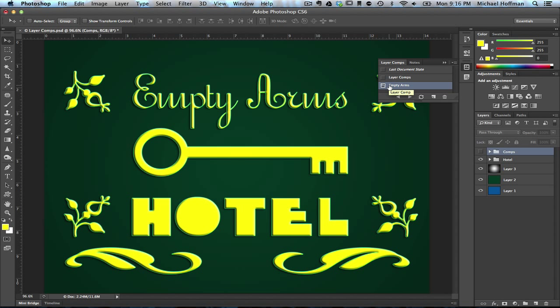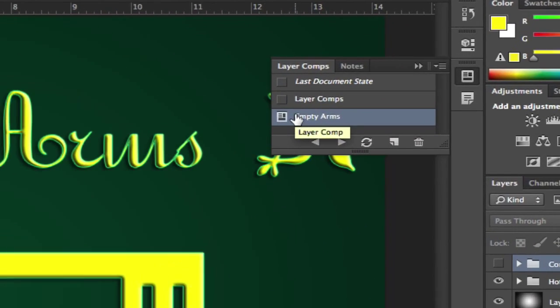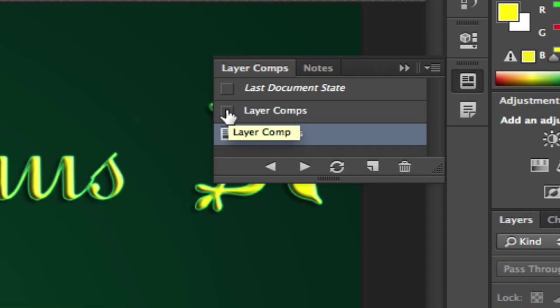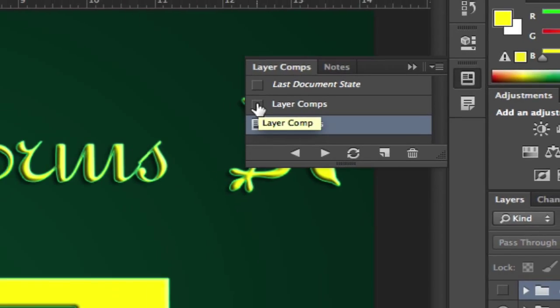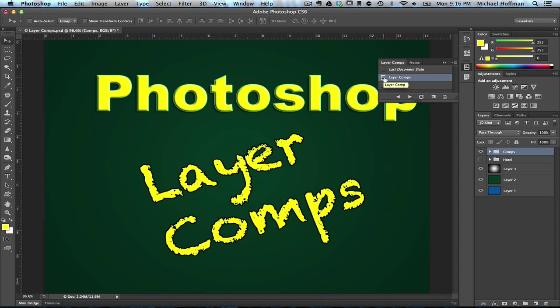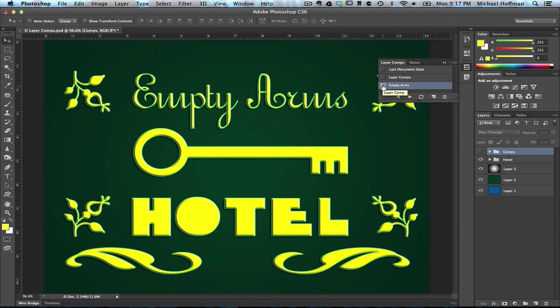To switch back to the previous one where we were showing the Photoshop Layer Comps text, it's as easy as clicking on this icon in the left column. We click on that one, and notice the layer panel changes — the visibility changes. We'll click on the one below it, and we're right back to the Empty Arms Hotel layer comp.